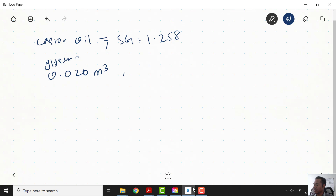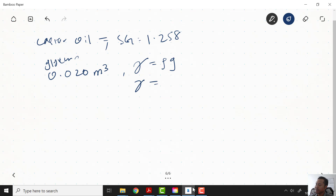We have the specific weight gamma = rho*g for the glycerin, with a value of 8.77 × 10³ N/m³. The question asks us to find the volume of castor oil that has the same weight.